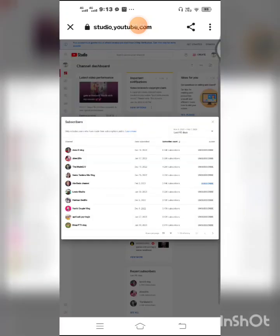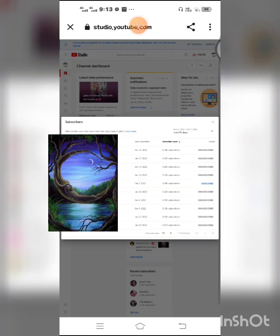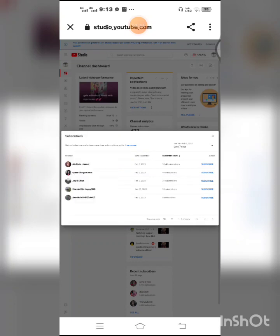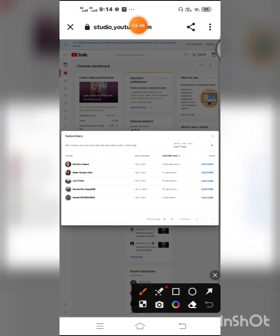And then here you can see, we will try the last seven days, last seven days who subscribed your channel. The blue, the highlighted blue, shows who subscribes your channel, guys.